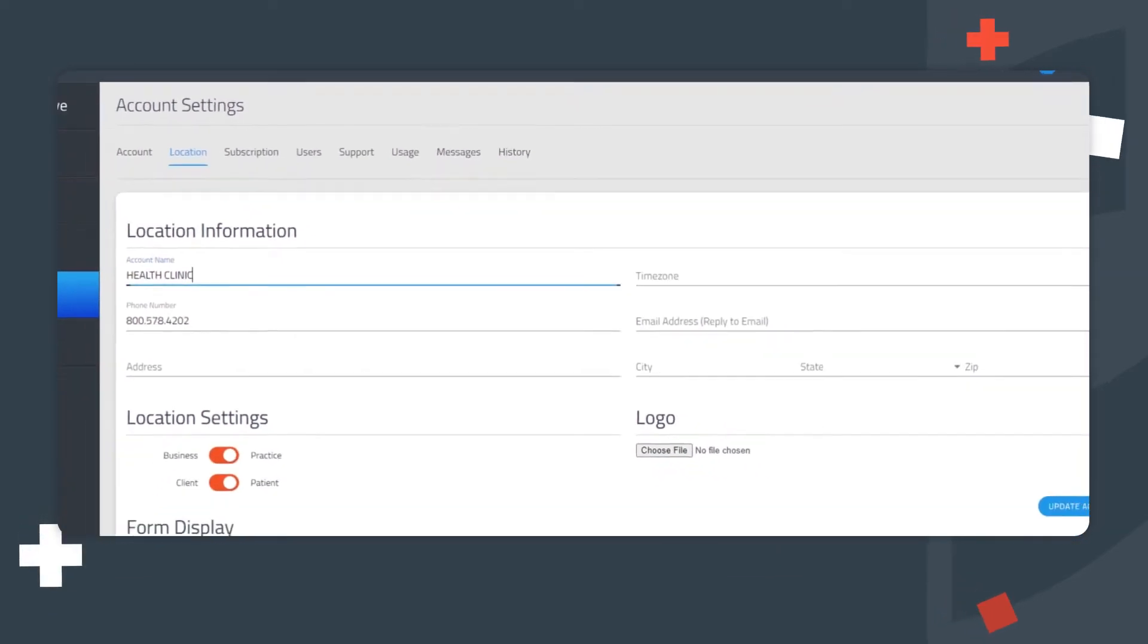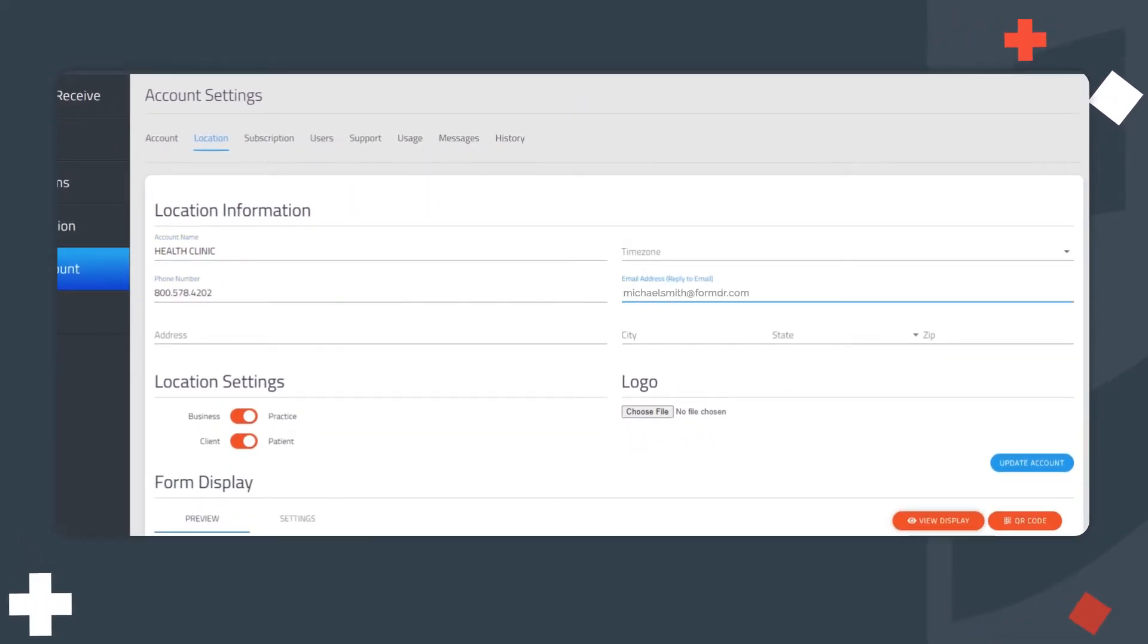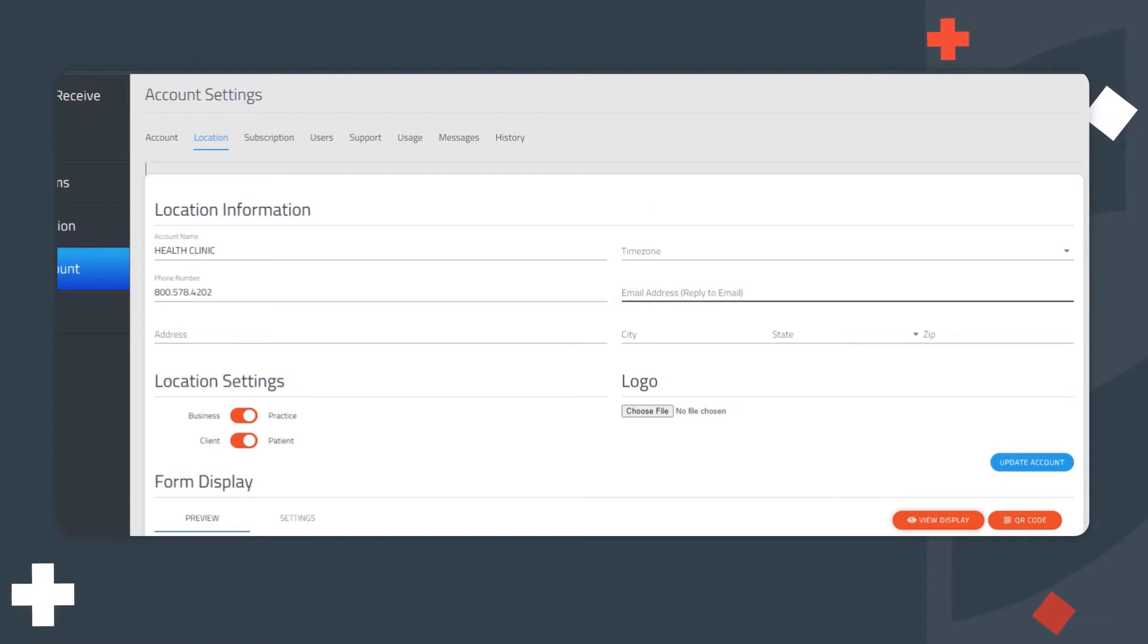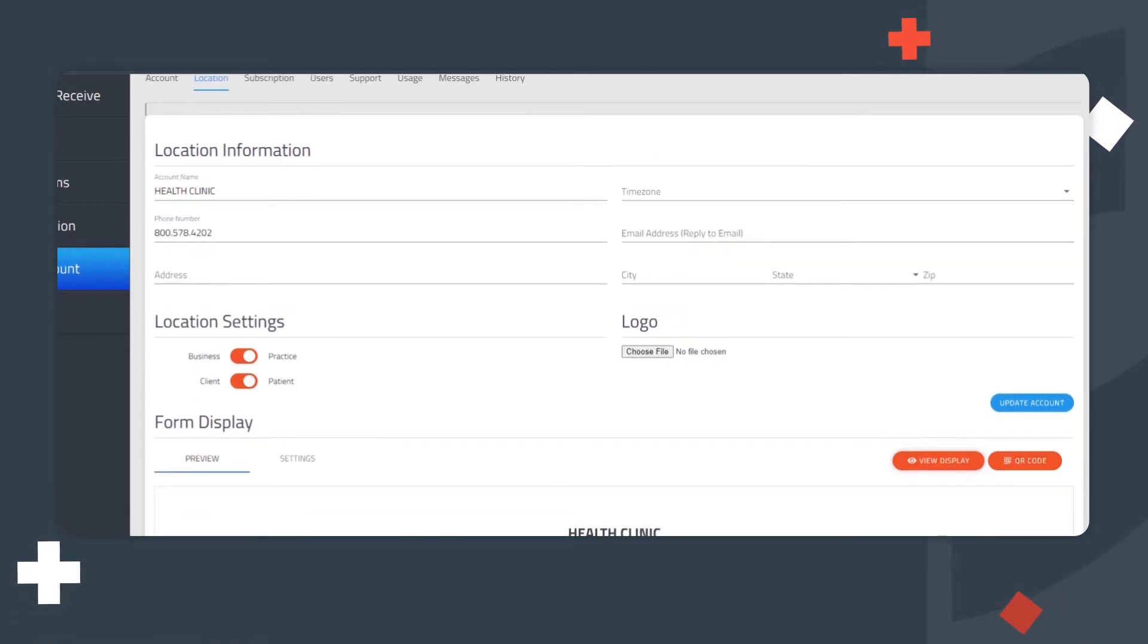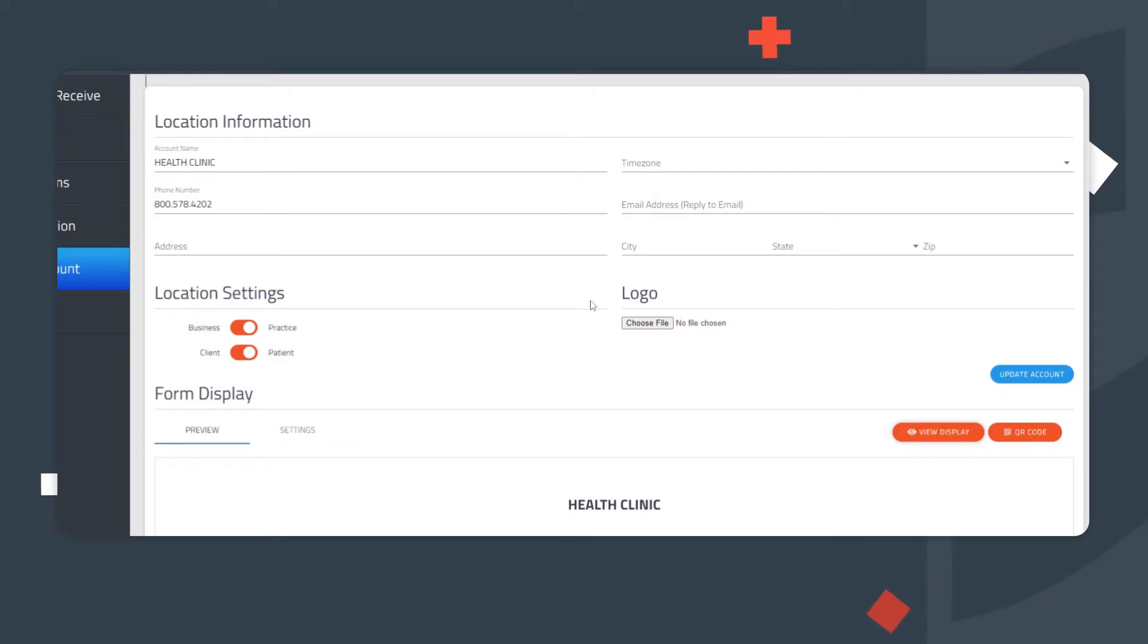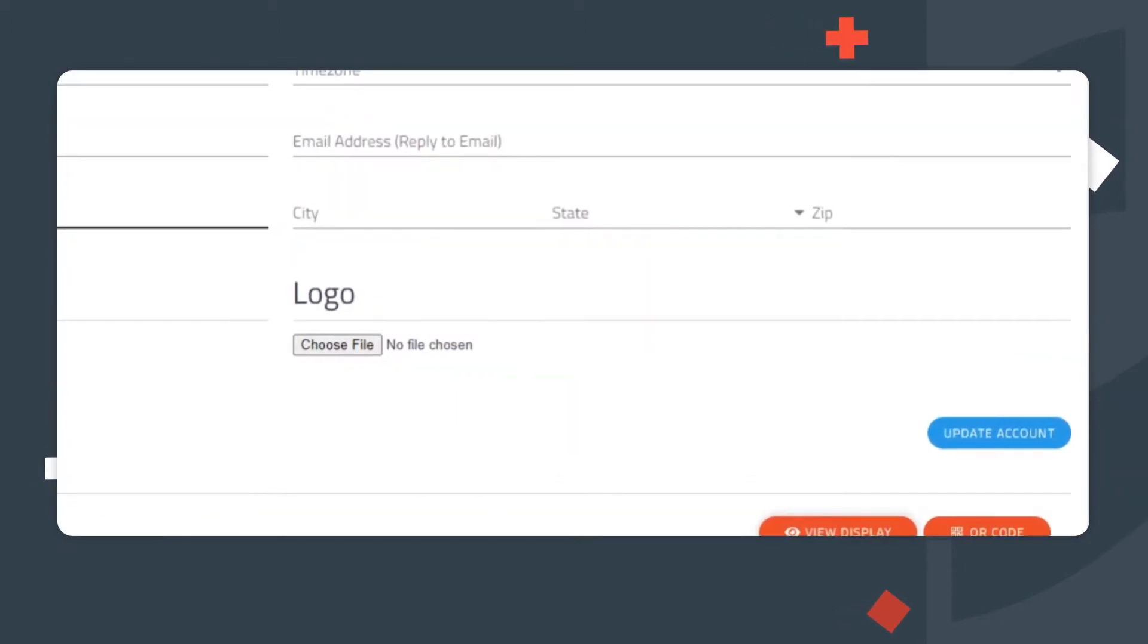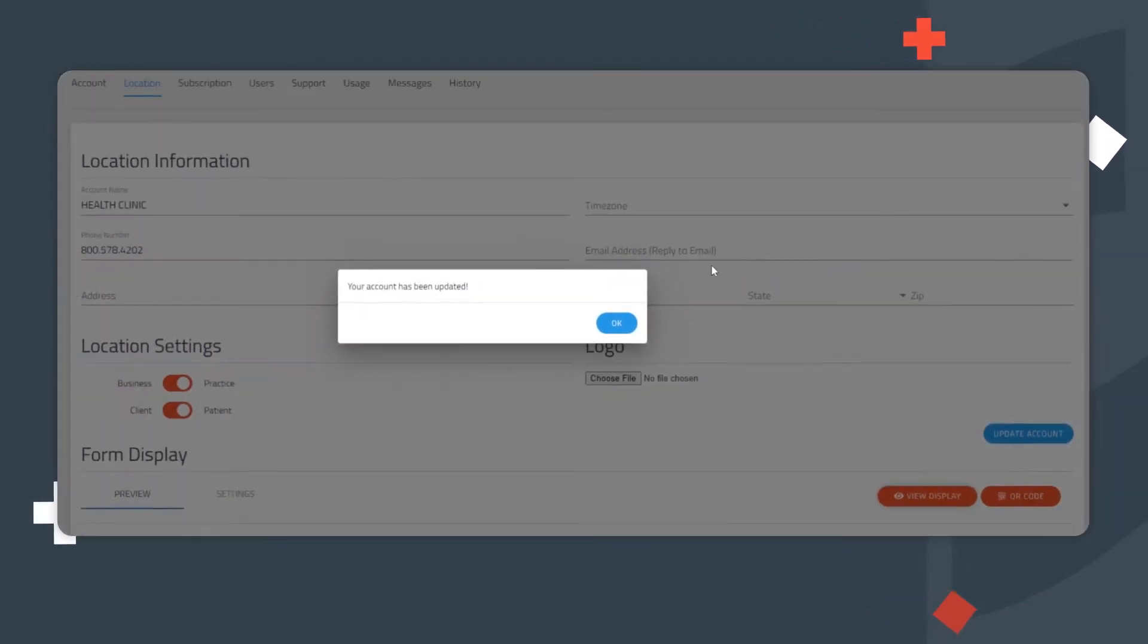Here, review the account name, phone number, and reply-to email address. Ensure that your personal email and personal phone number are not listed. These are only for your business's contact information. If changes were made, click Update Account to save.